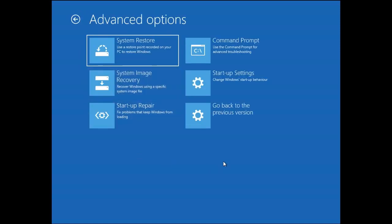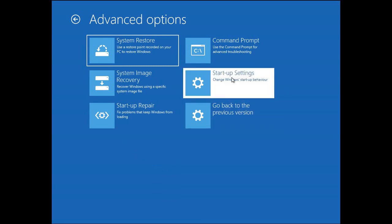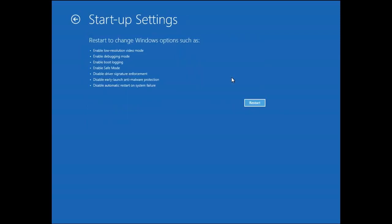Then we are going to click on startup settings. Here as you can see we can restart our Windows into safe mode. We are going to click this button and wait for the options to come up.